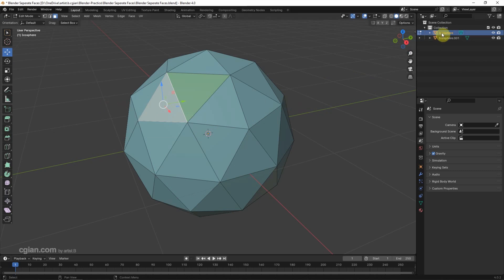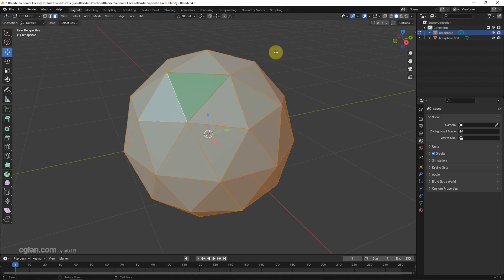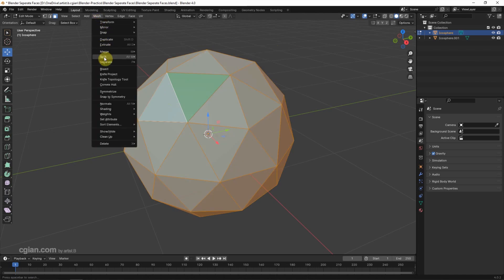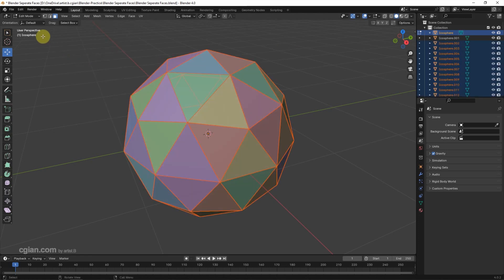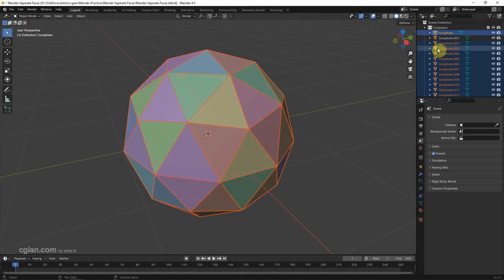If you want to separate faces into objects, we can press A to select all the faces and go to Mesh and choose Separate. We can choose By Loose Parts. So if we go back to object mode,